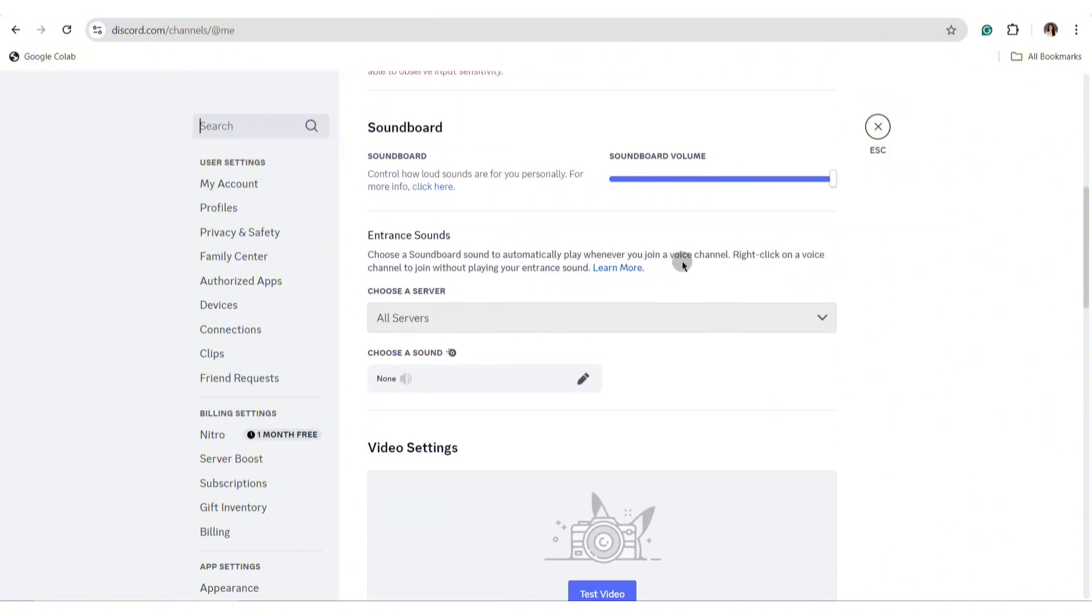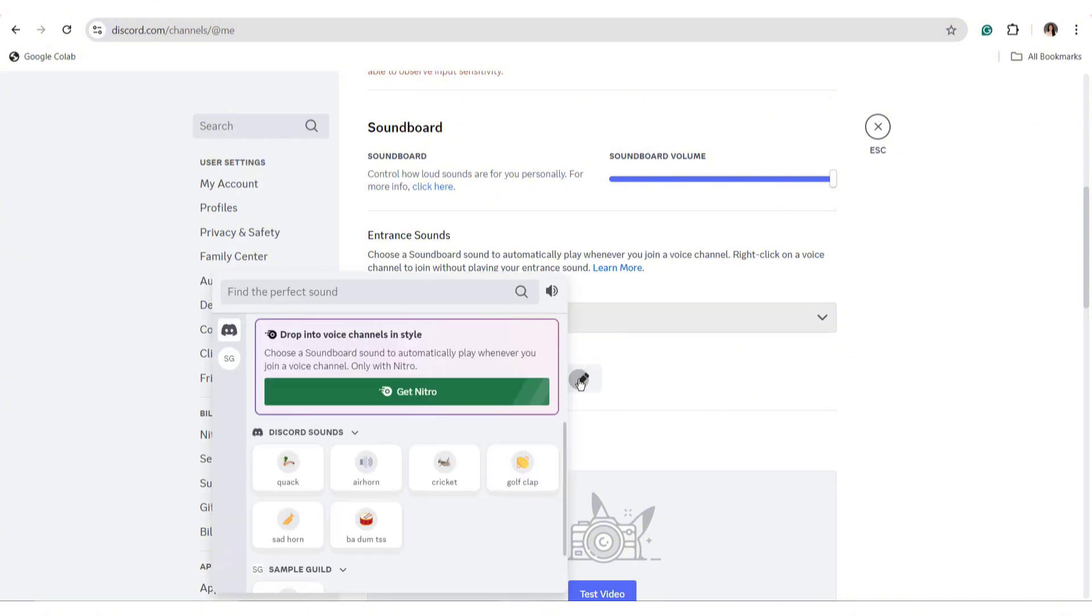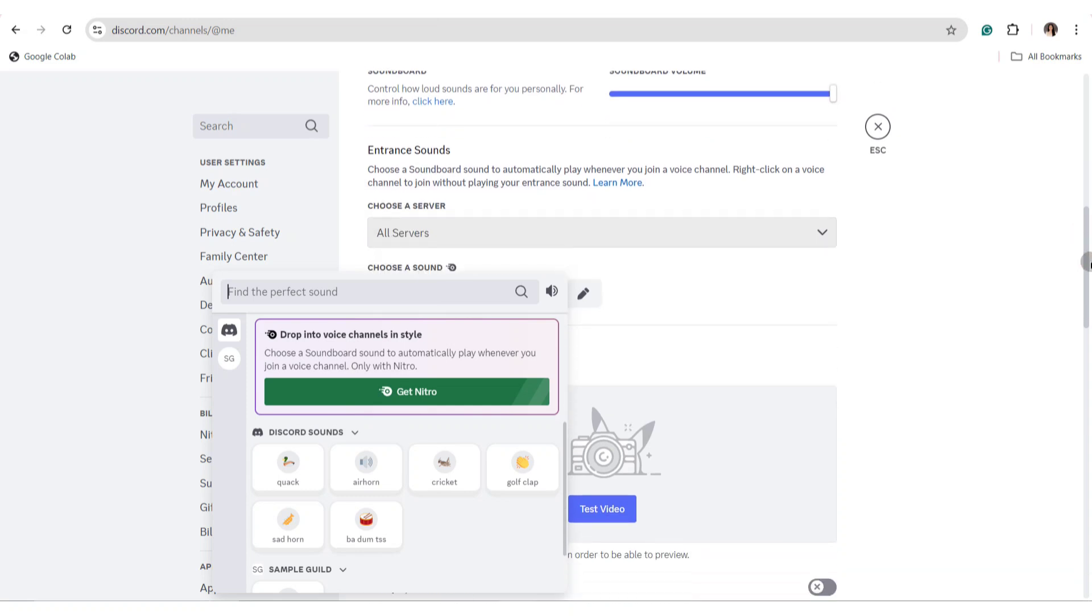The entrance sound will be the sound that will play whenever you join a voice channel. Just click on the pencil icon below the choose a sound option.